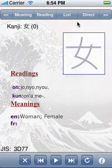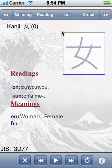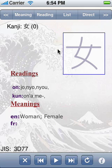Up here is the input method bar containing the different tools to select a kanji. Here, the name of the current kanji list and the index of the current kanji in the list. Here, a view of the kanji. This is actually a stroke order diagram and we will see shortly.